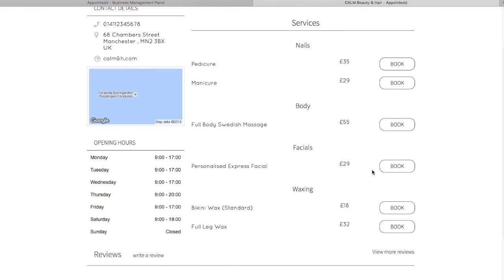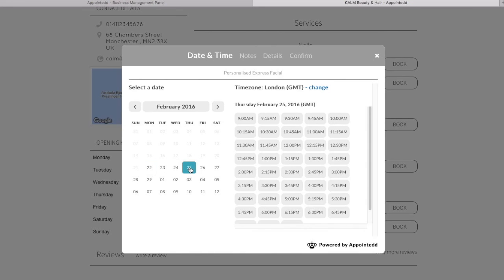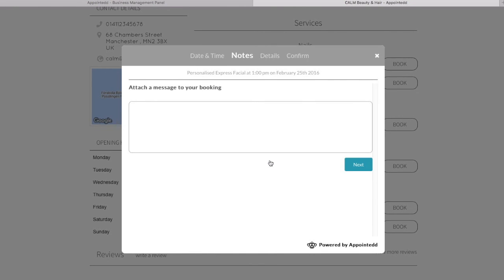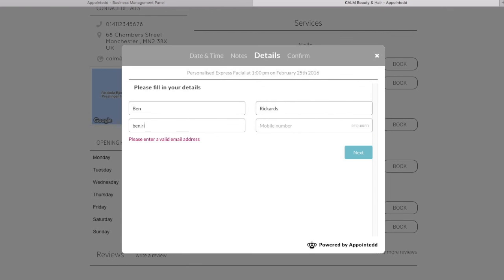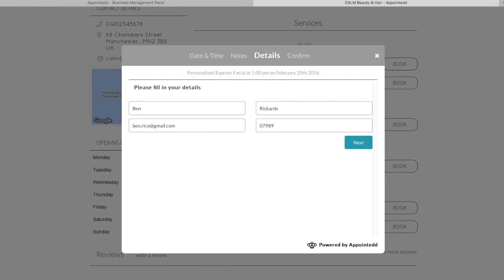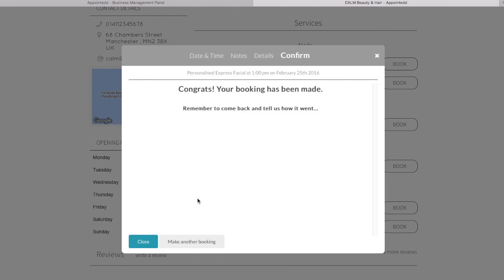Now I just want to quickly show you if I wanted to be, if I was a client and I wanted to make a booking online from your page here. All I would do is I would look for the treatment that I wanted. Let's say I want to go for a personalised express facial. I simply click book and it takes me through this simple booking process. What day do I want to make the booking on? I will go for Thursday. I will go for 1pm. Any notes I wouldn't put in there as a client. So I'm just going to put booking forward to coming in. I'm going to go next. Then I've got my name details. So I'm going to book this in as Ben Rickerts email ben.ricko at gmail.com. Sorry, I'm just making these up as I'm going along. 07989444333. And then we go next. And it really nicely just confirms all the details of the booking. I then hit confirm and book. It tells me I've made a booking.